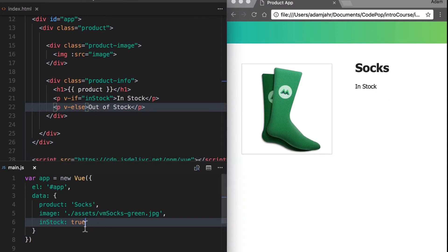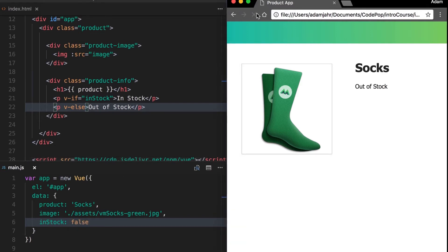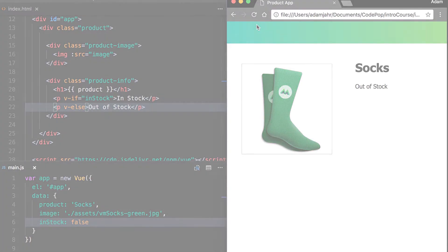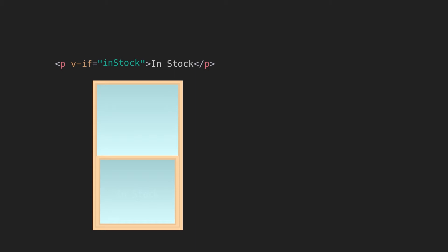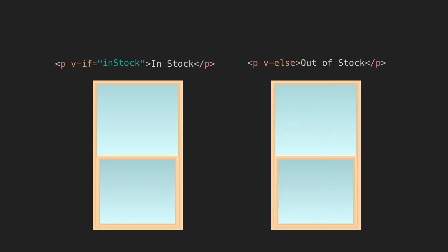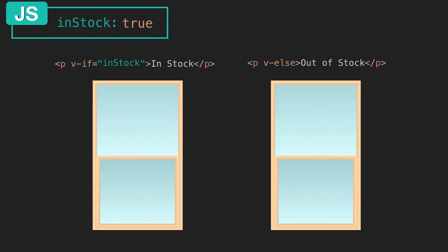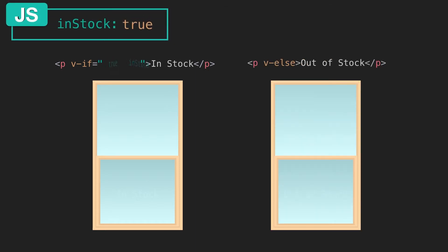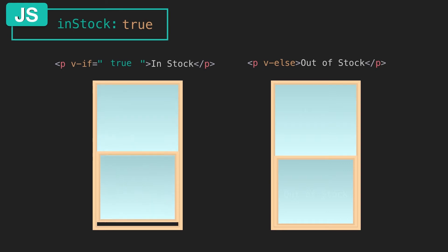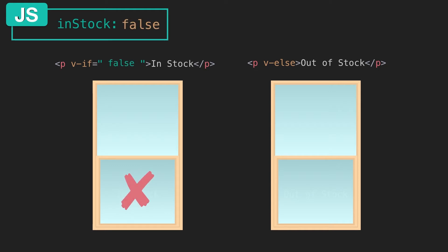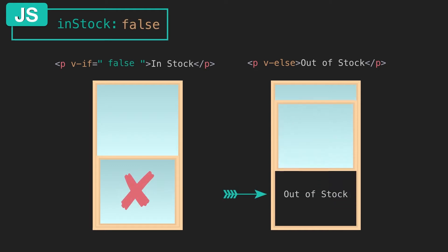If we change that to false, however, we'll see out of stock. Pretty simple, but let's look at this deeper. It might help to imagine these conditional view directives of v-if and v-else a bit like windows. So when our data is true, that means v-if evaluates to true, so we see in stock. But when our data is false, that means v-if is no longer true, so that window stays shut and our second element displays instead.